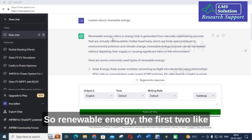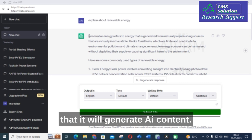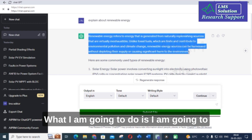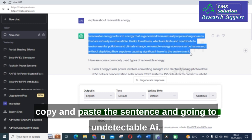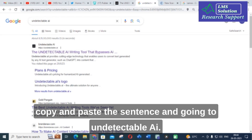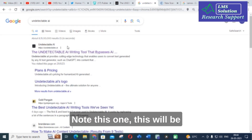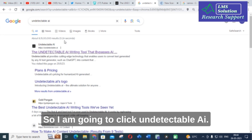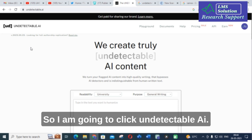So, Renewable Energy refers to — it will generate the content. What I am going to do is, I am going to copy and paste the sentence and go to Undetectable AI. Note this one, this will be very useful for you — Undetectable AI. I am going to click Undetectable AI.